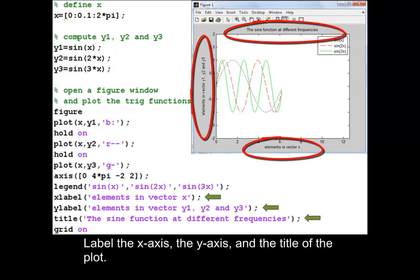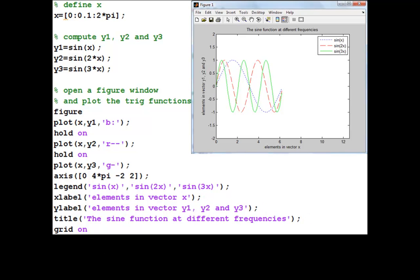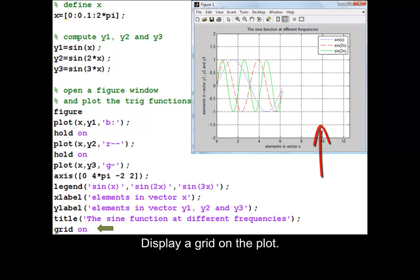Label the x-axis, the y-axis, and the title of the plot. Display a grid on the plot.